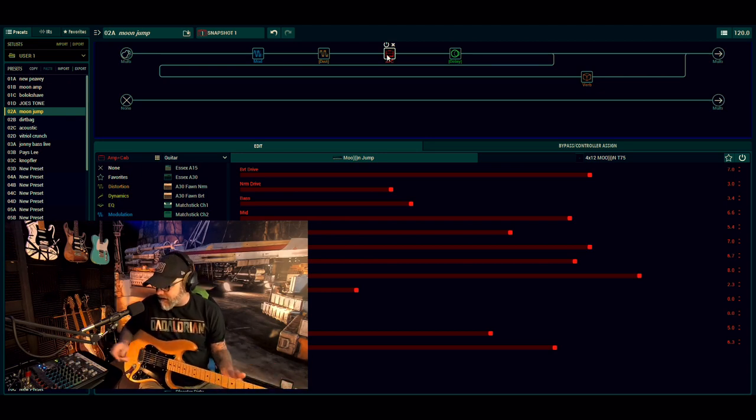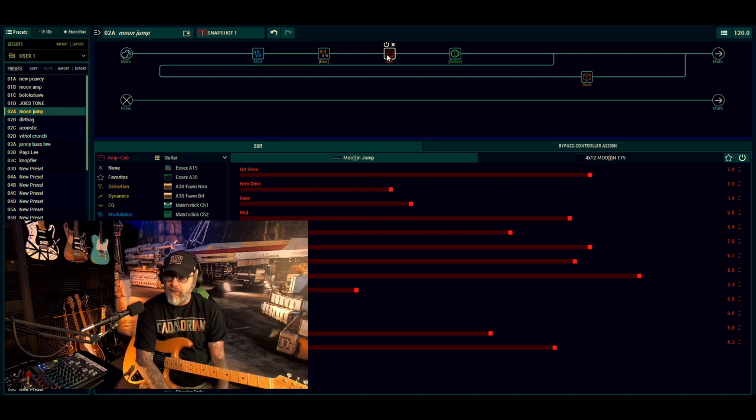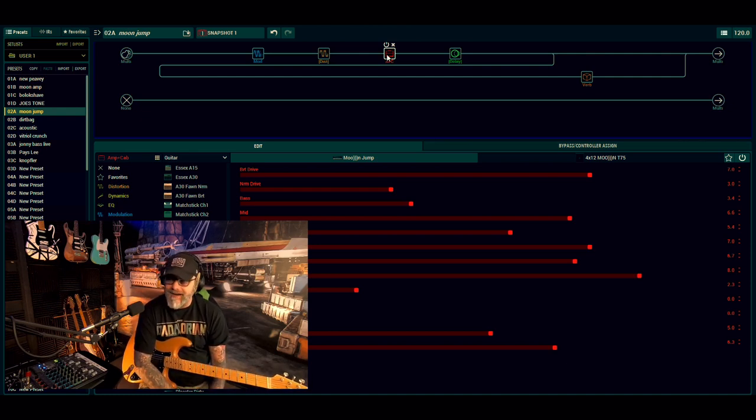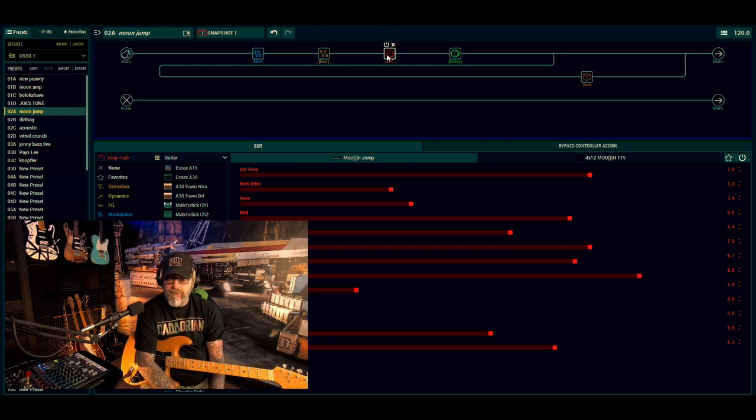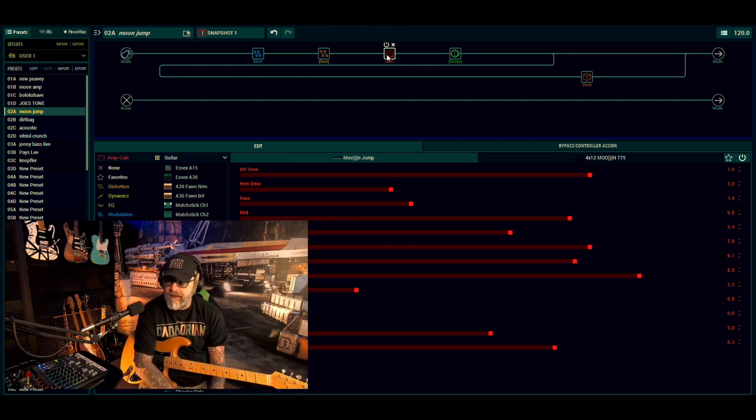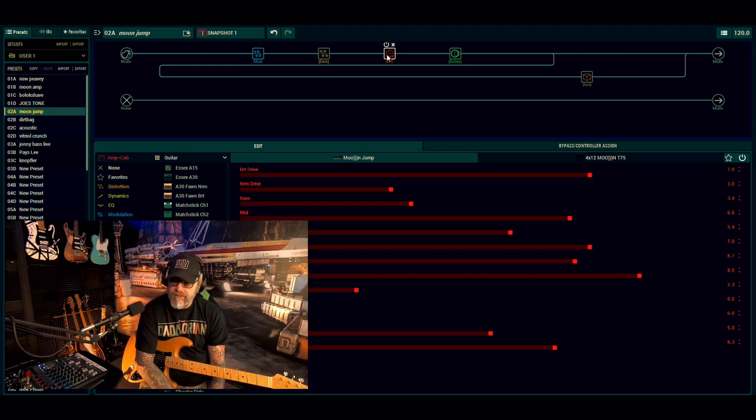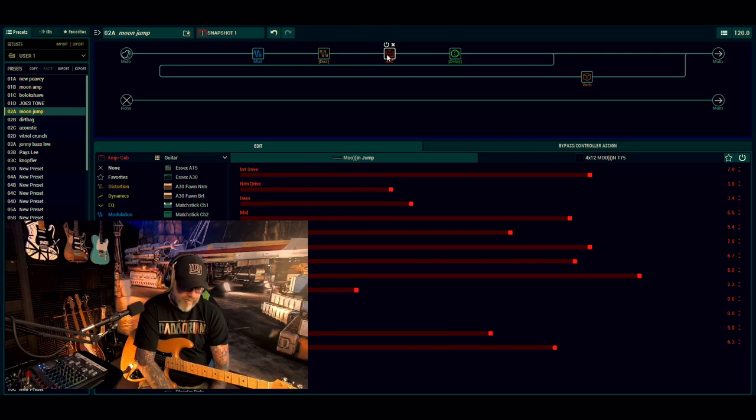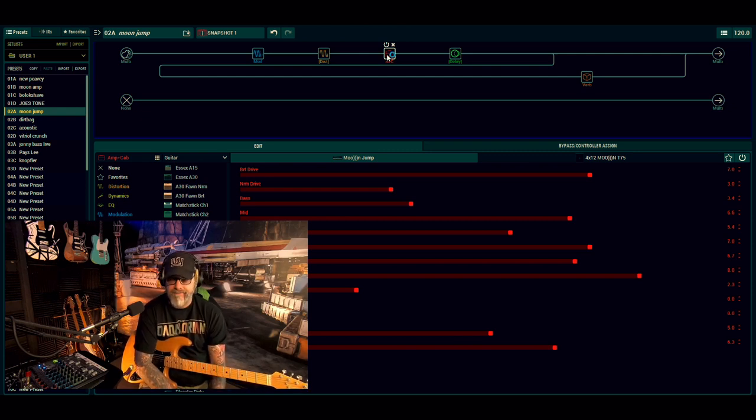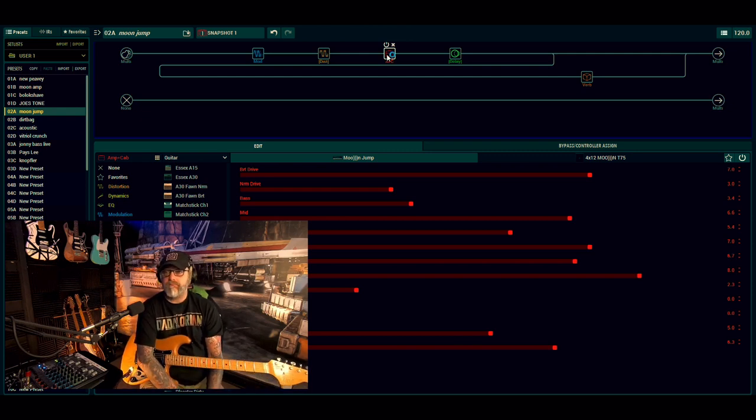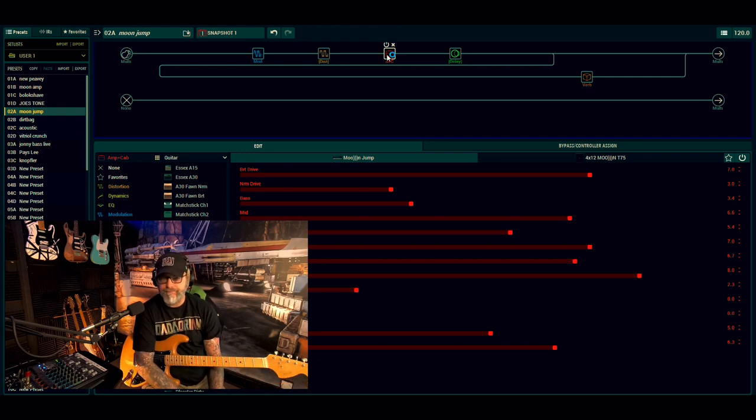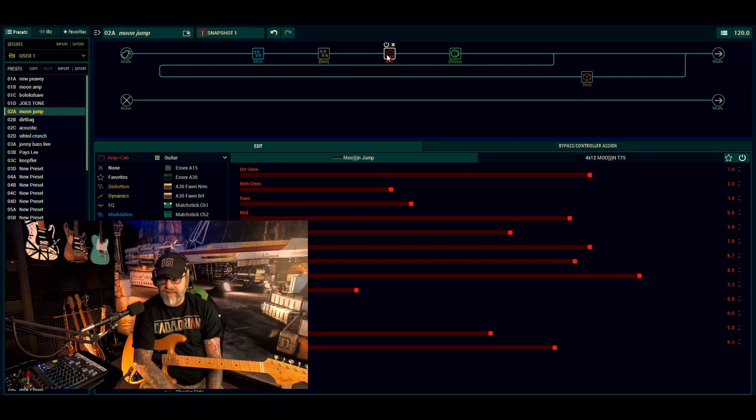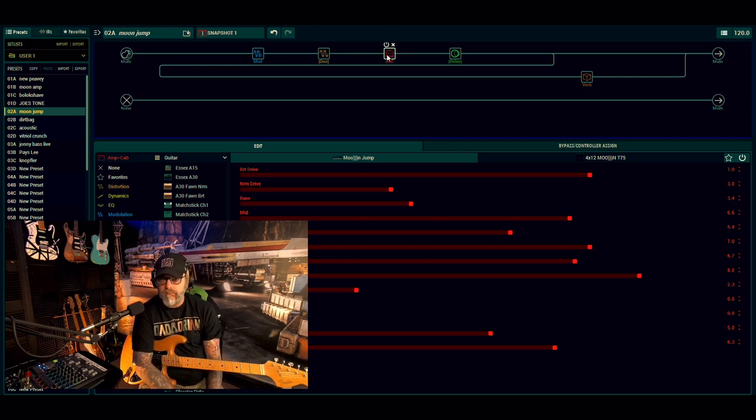So this will go in your HX Stomp, it will go in the Stomp XL as well. Take it and run, that's all you've got to do. There's nothing much to explain on this really, it's just a free patch. The link is there for Custom Tone. All I ask in return is just hit the subscribe button, leave a nice comment, and tell me all about your day because I want to know how you are. That's all I want to know. So next time, take it easy, y'all.